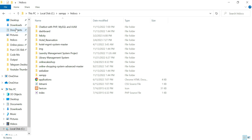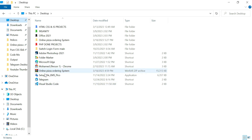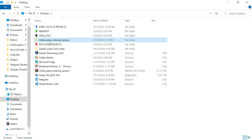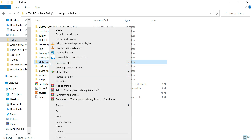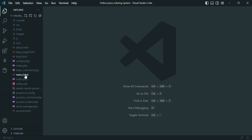Let's go back to the desktop where we're looking for the file — Online Pizza Ordering System, this is it. You can see we have our database file also. I'm going to move this folder to htdocs. Now I'm going to open the project with Visual Studio Code.